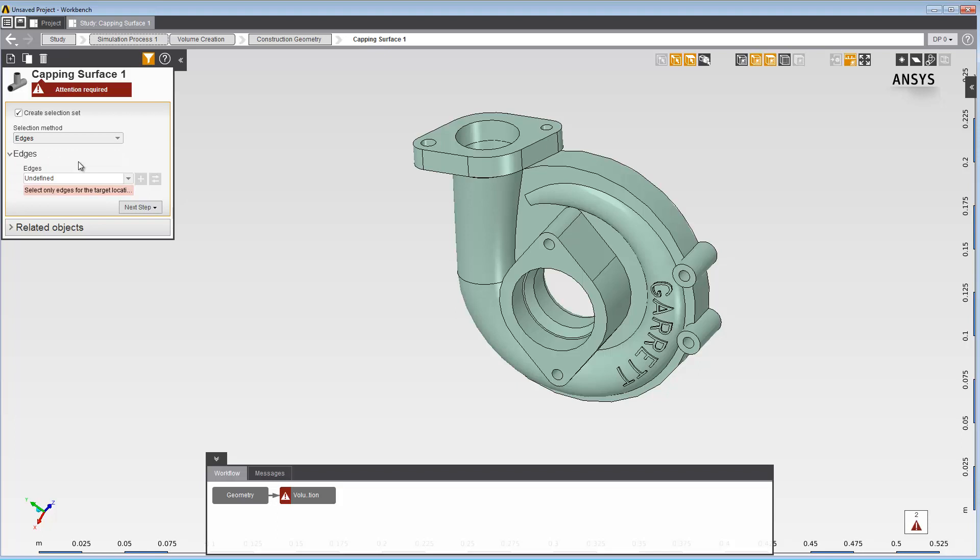The next step in the Data panel is to choose the edges to create the capping surfaces. Choose the edges that cap the inlets and the outlets of the parts.